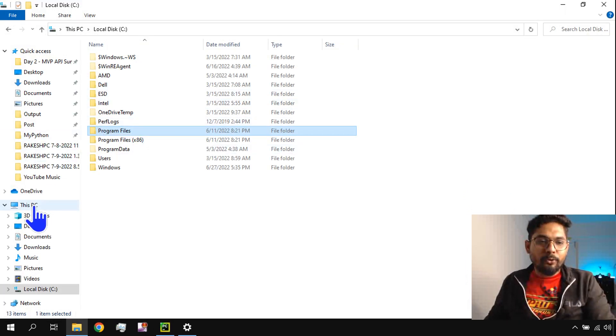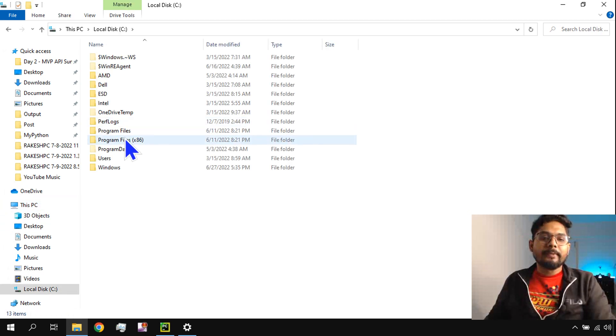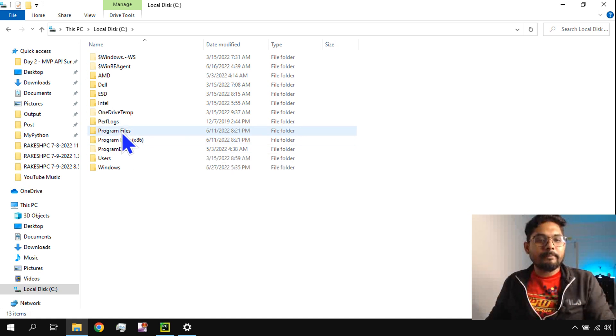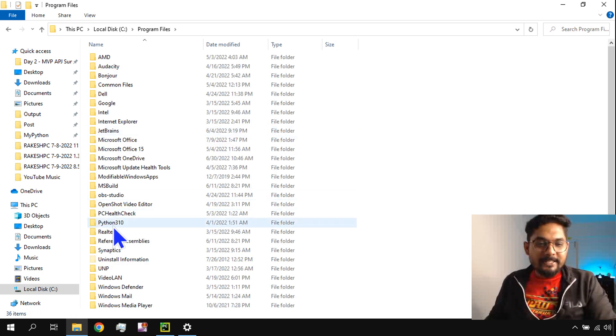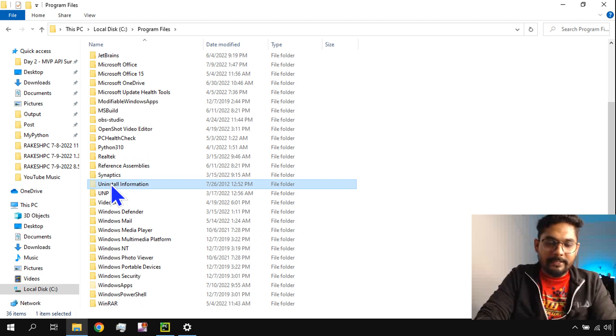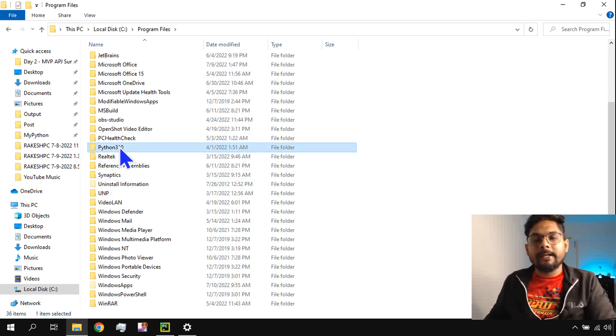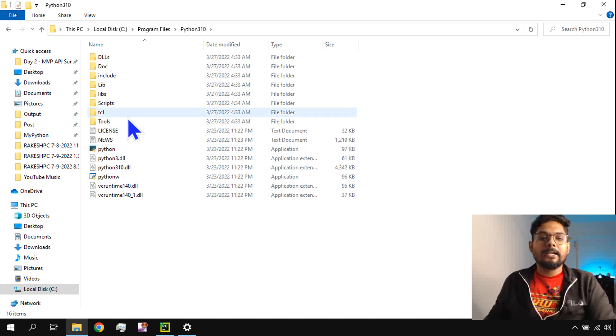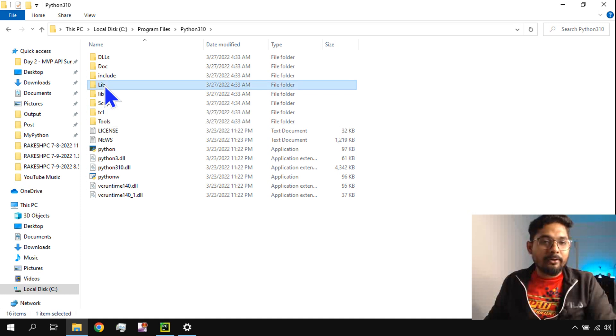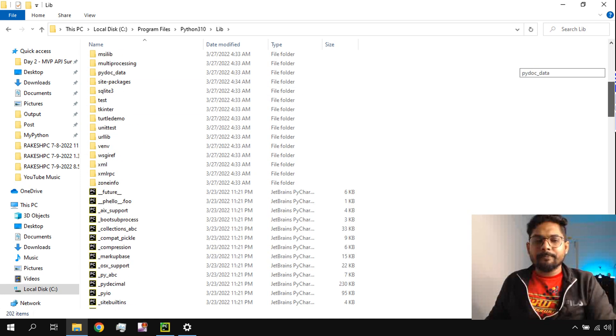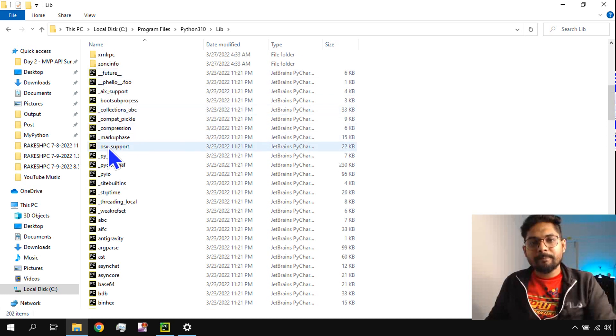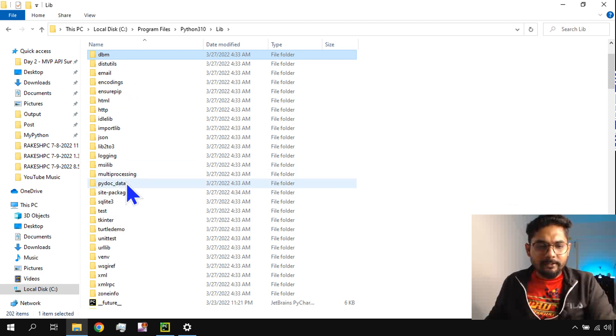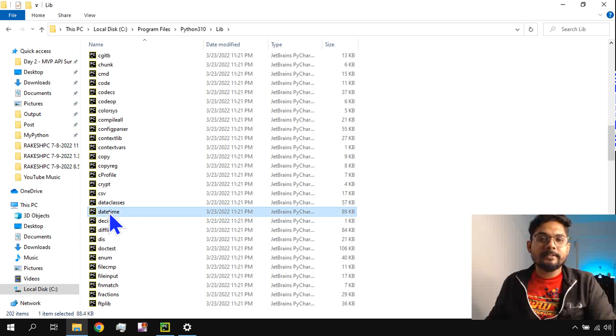Let's first understand where that file exists. Go to your C drive and open it. If you've used the 32-bit version of Python, go to Program Files, otherwise go to Program Files x86. Now look for Python. I have Python 3.10, the latest one at the moment. Now here there's something called Lib or Library. Scroll down and you'll find so many Python files, and one of them will be datetime. Here it is, datetime.